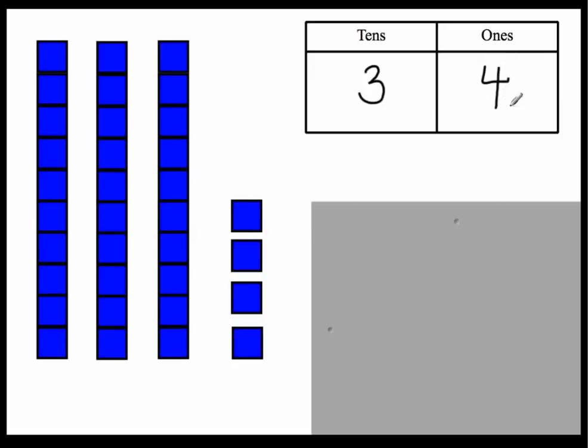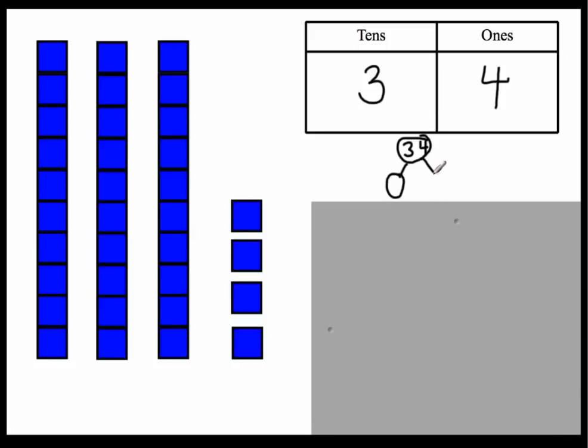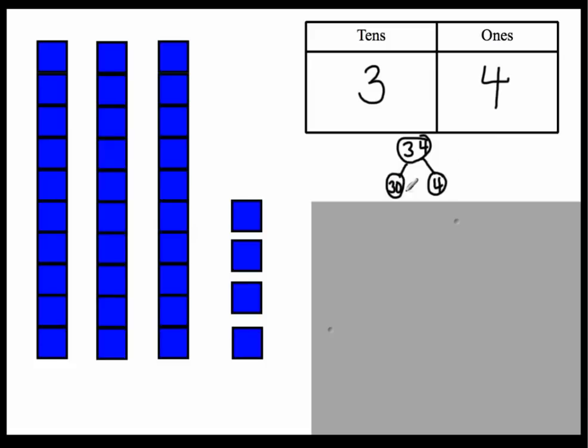So thirty-four has three tens and four ones. If I'm making a number bond, I can see that thirty-four is the whole. And the two parts that make up thirty-four according to their places, is thirty and four. Thirty-four. Do you see that? Thirty-four. It's not three hundred-four, it's thirty and four make thirty-four.